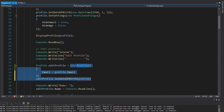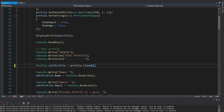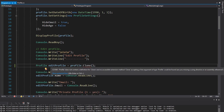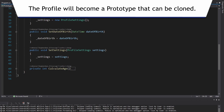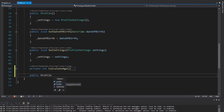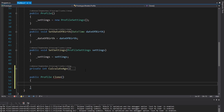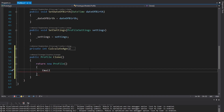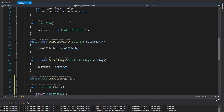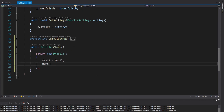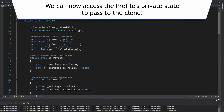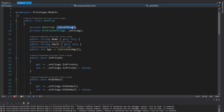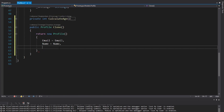What we're going to do is simply clone our original profile. Since this profile is going to be clonable, we're implementing the prototype pattern. Let's set up a method on here that will return a cloned profile. We return a new profile, set the email and name to the current values, and since we are actually inside our profile class, we can access the private state — such as the date of birth and the settings — which we couldn't access from outside the class.